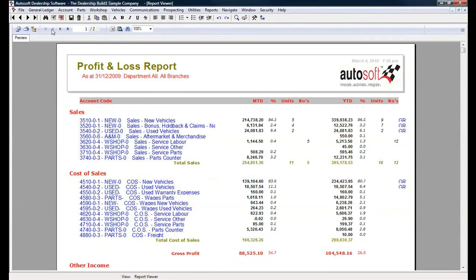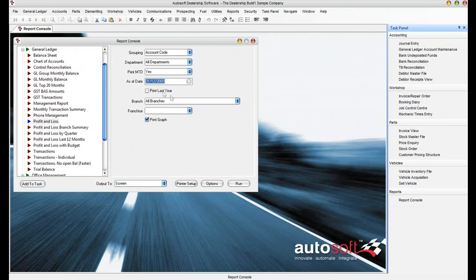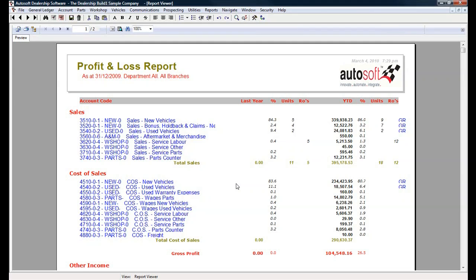It runs over a date range, normally what's known as an accounting period, which may be a month, a quarter, or it could even be an entire year. A Profit and Loss does not usually go over one year in duration, but there may be a comparison column, as we see here, which shows you how your business went at the same time last year.